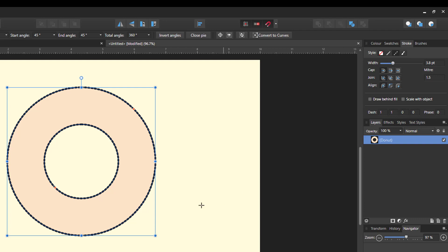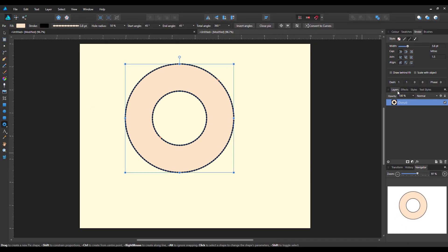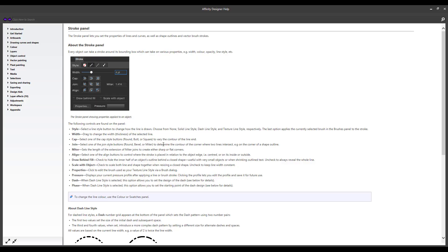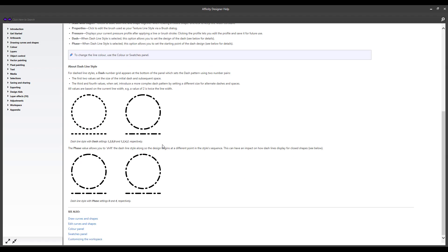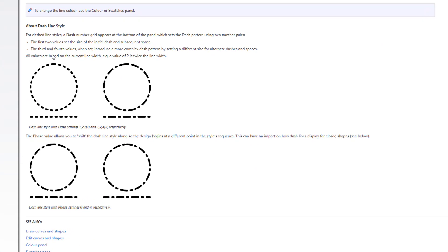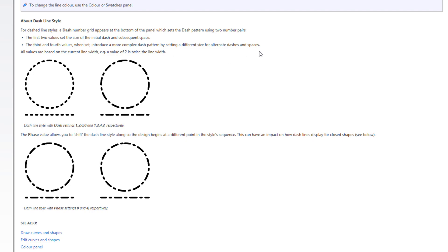So what do these numbers mean? Well, this is where the help file would be helpful. Let me click on this down here. It has here that the first two values set the size of the initial dash and subsequent space between them. And then the third and fourth value, when set, introduce more complex dash patterns by setting different sizes for alternating the dash and the space.